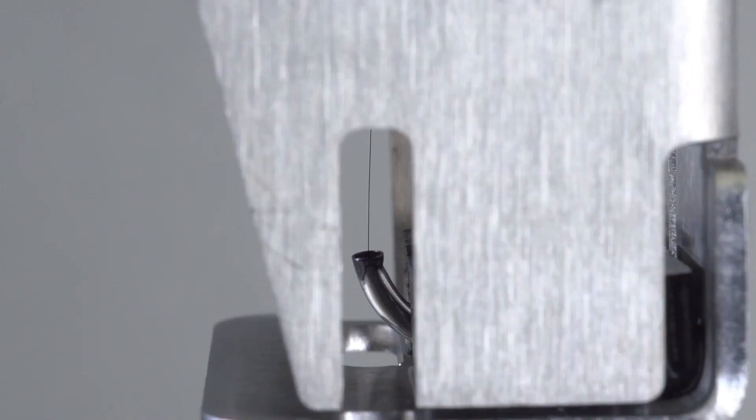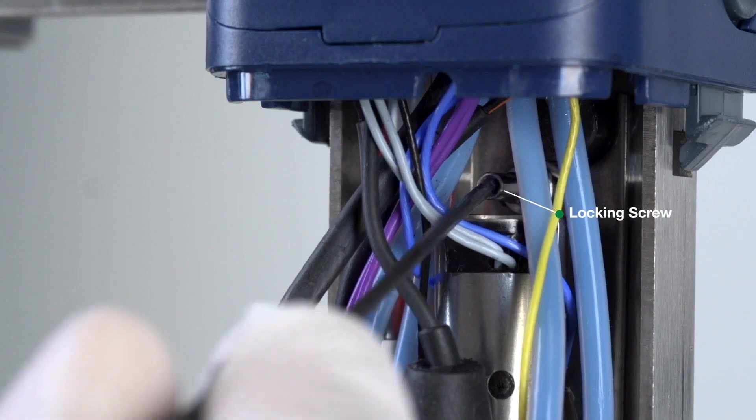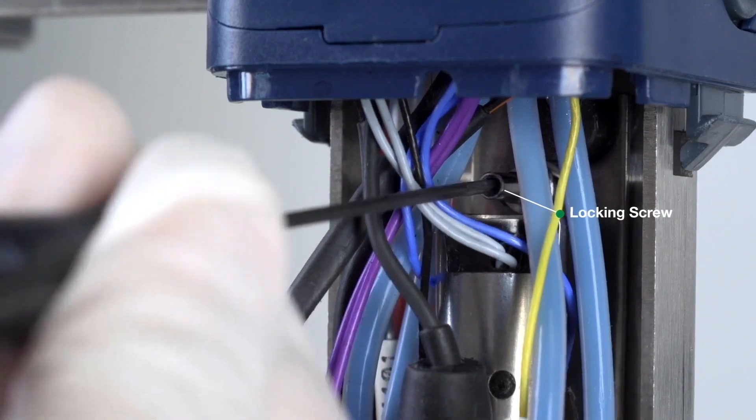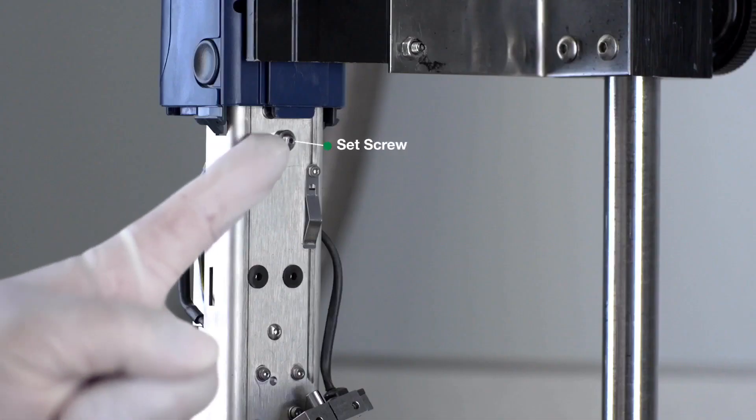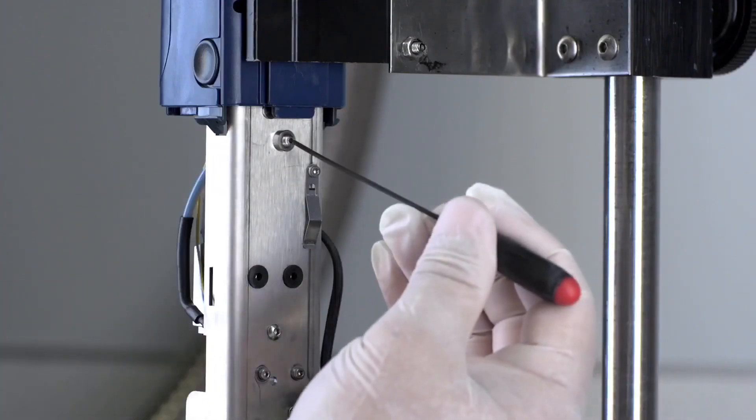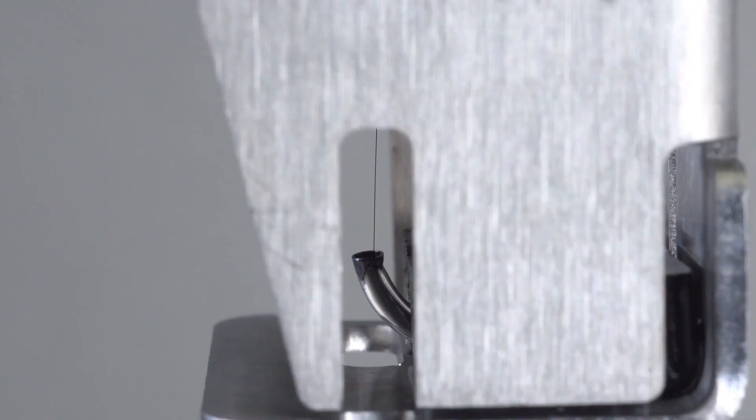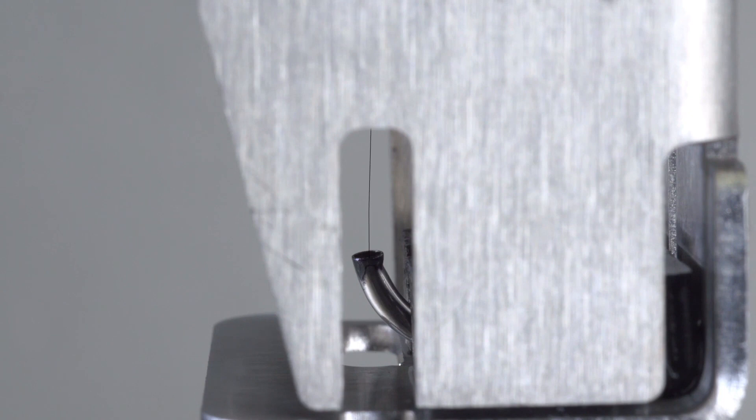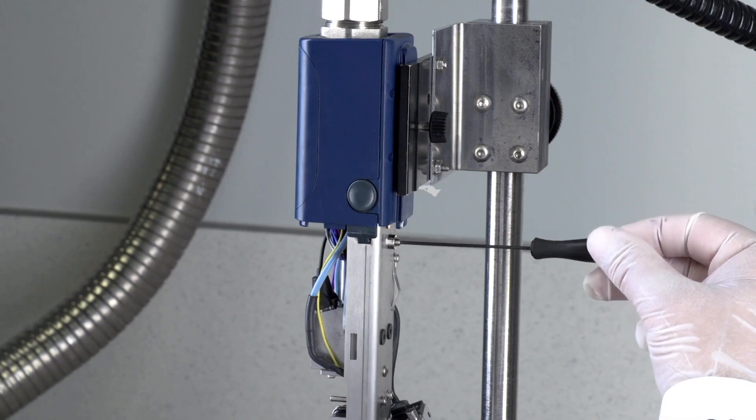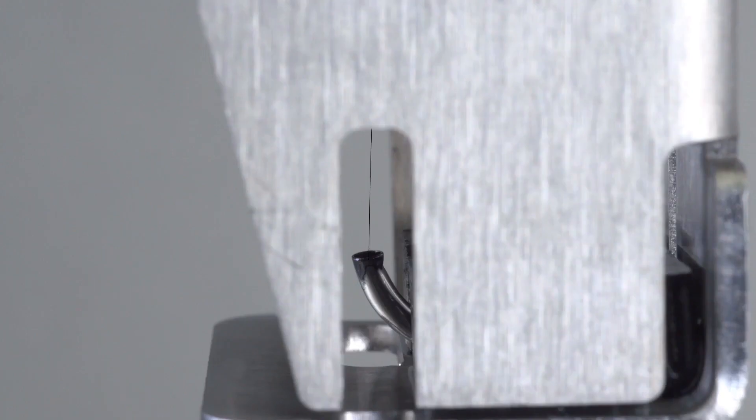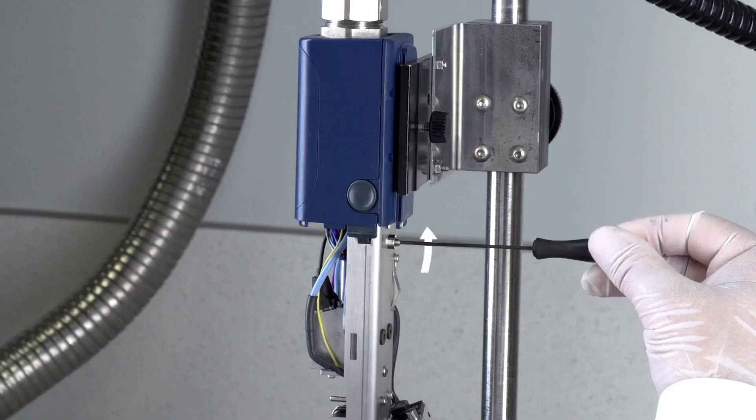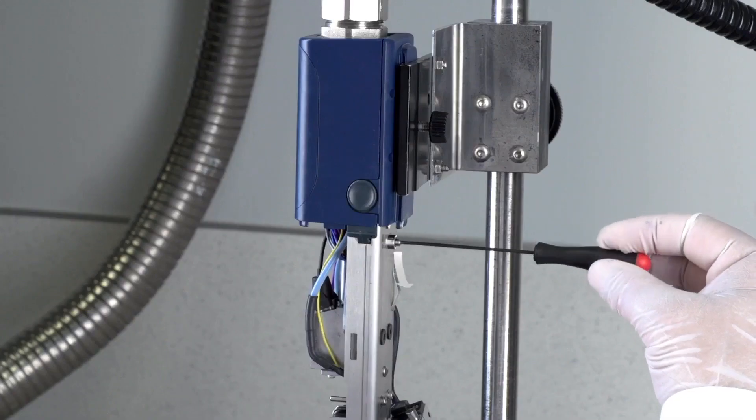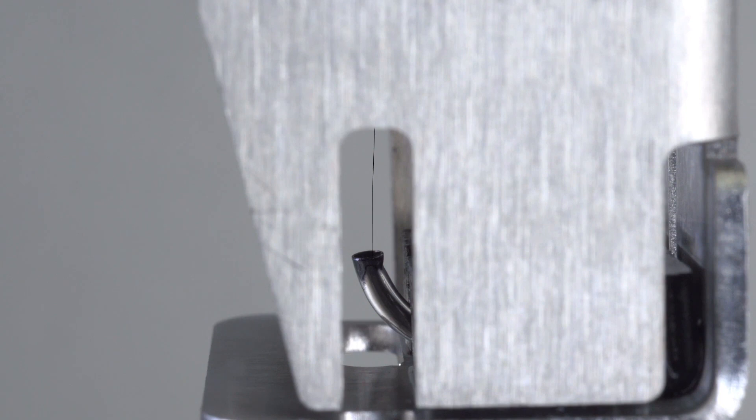To align the ink stream, start by loosening the locking screw located on the front of the unit and adjust the set screw on the back as needed until the ink stream appears in the middle or center of the gutter. To do this, you will need to look at the printhead from the side. Turn the set screw clockwise to slowly move the ink stream to the back of the printhead. Turn the set screw counterclockwise to slowly move the ink stream to the front of the printhead.